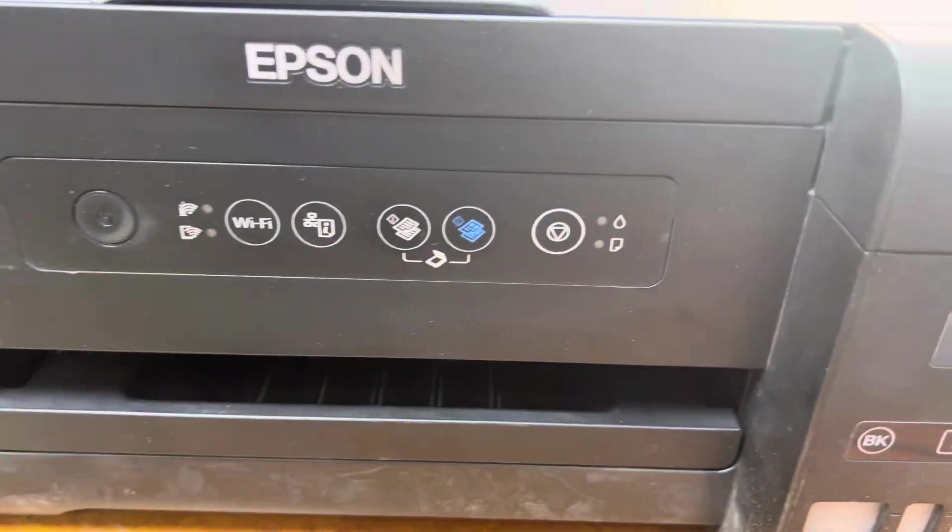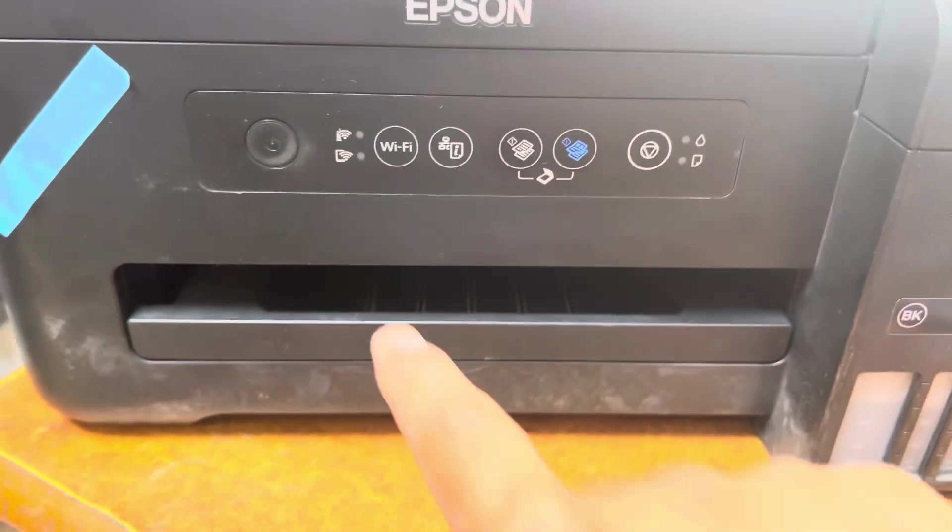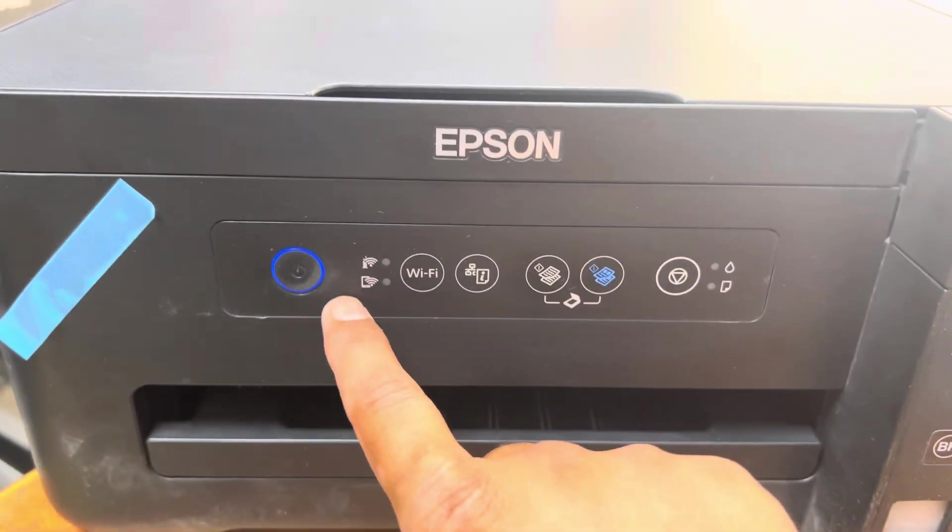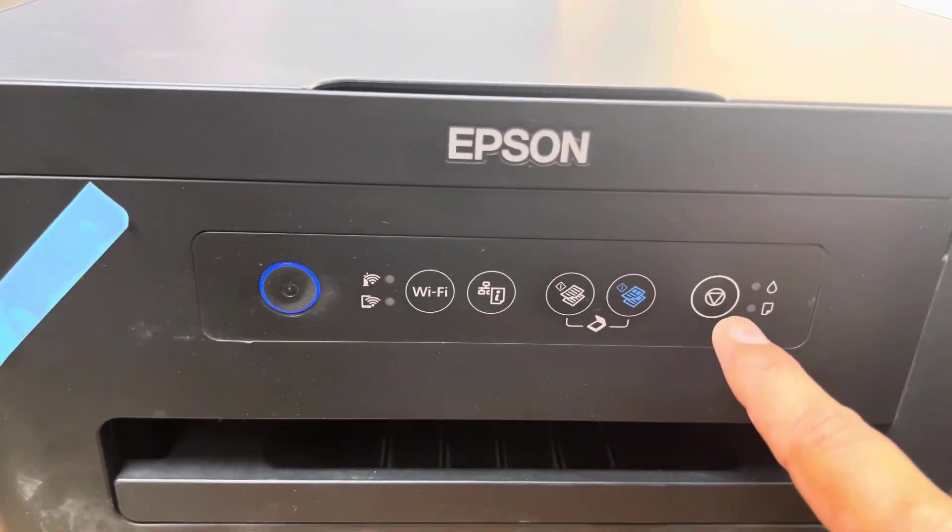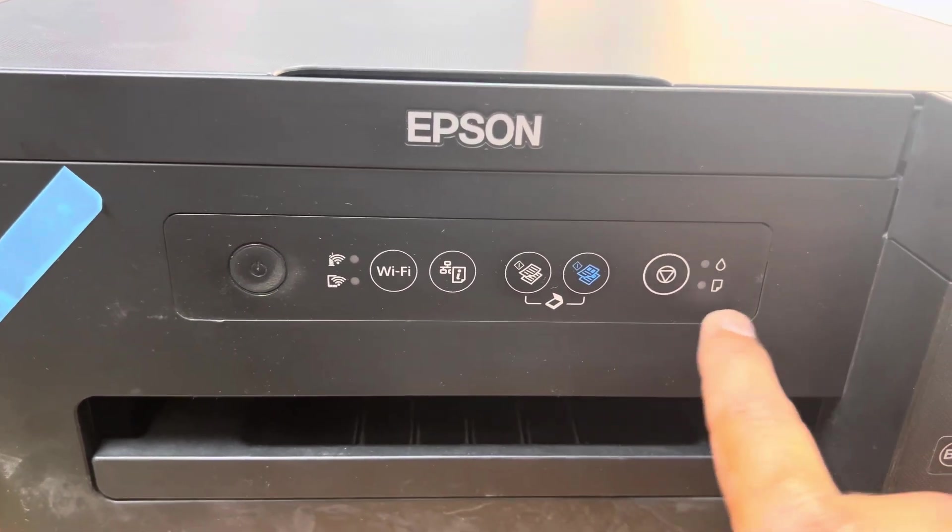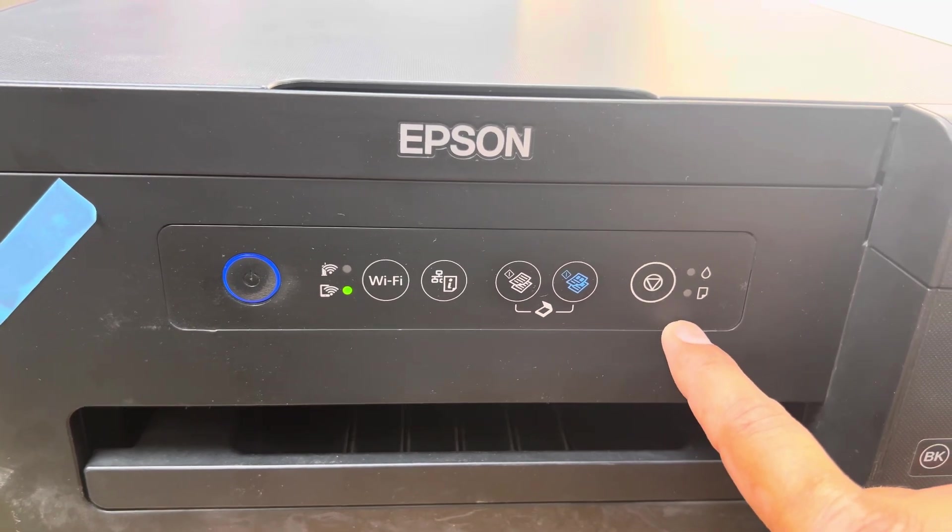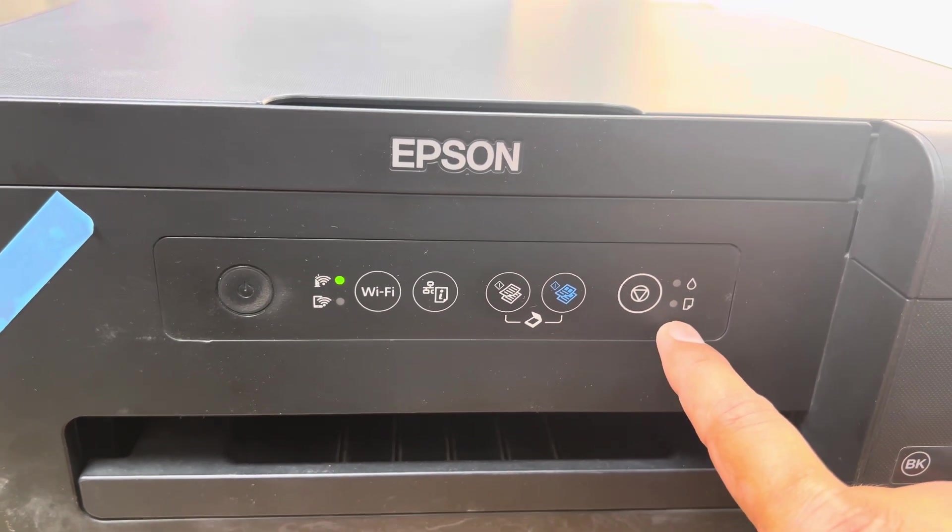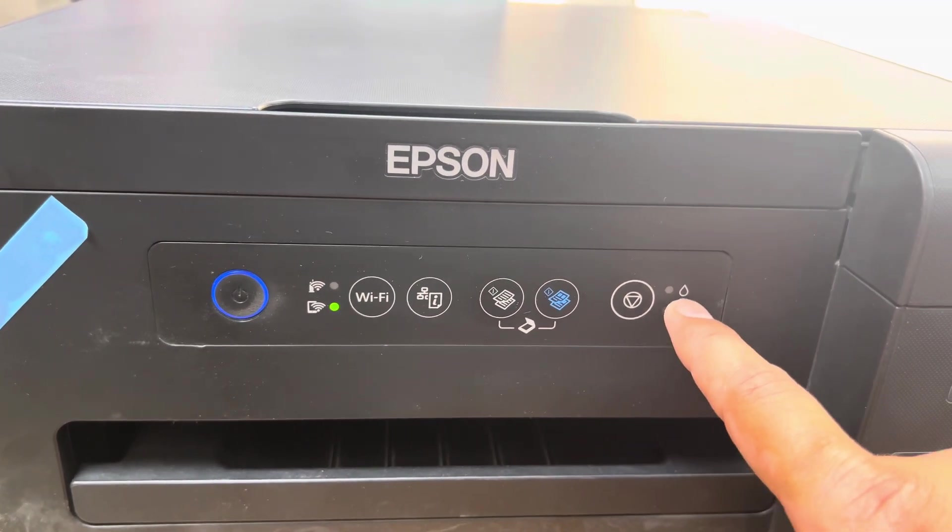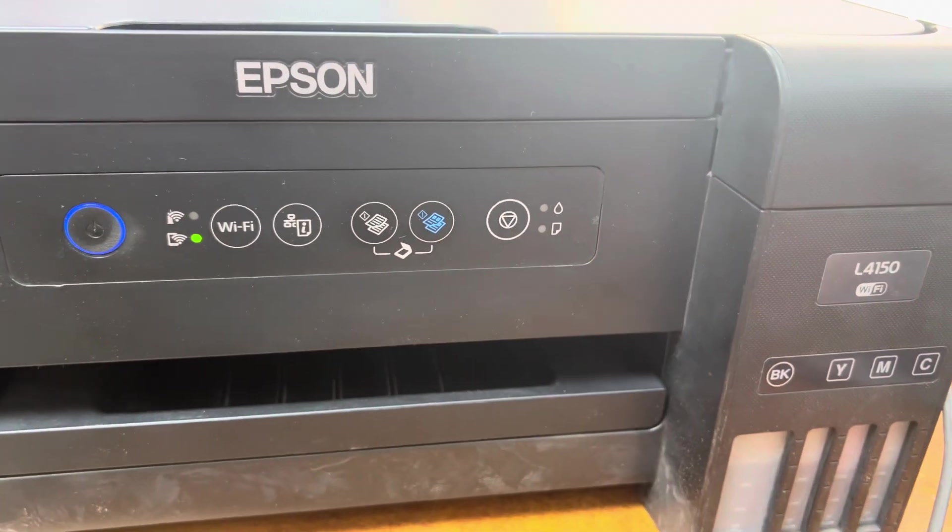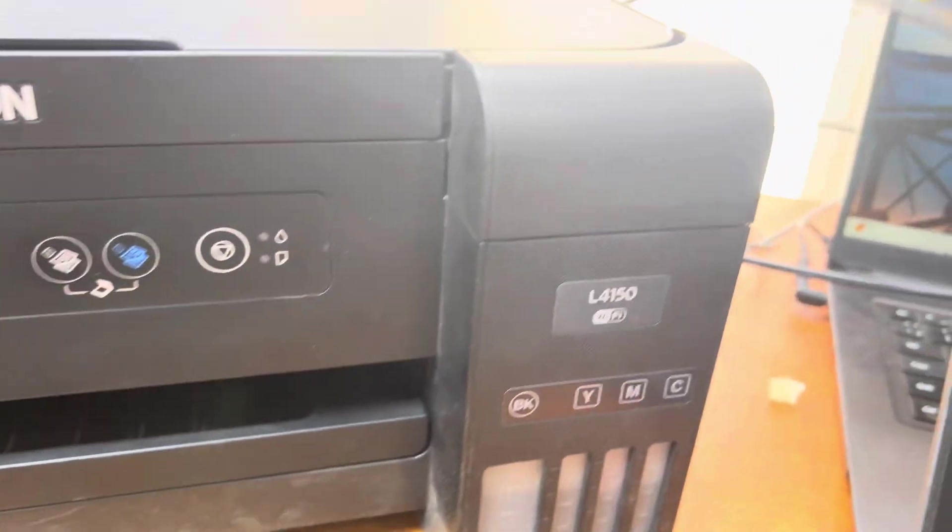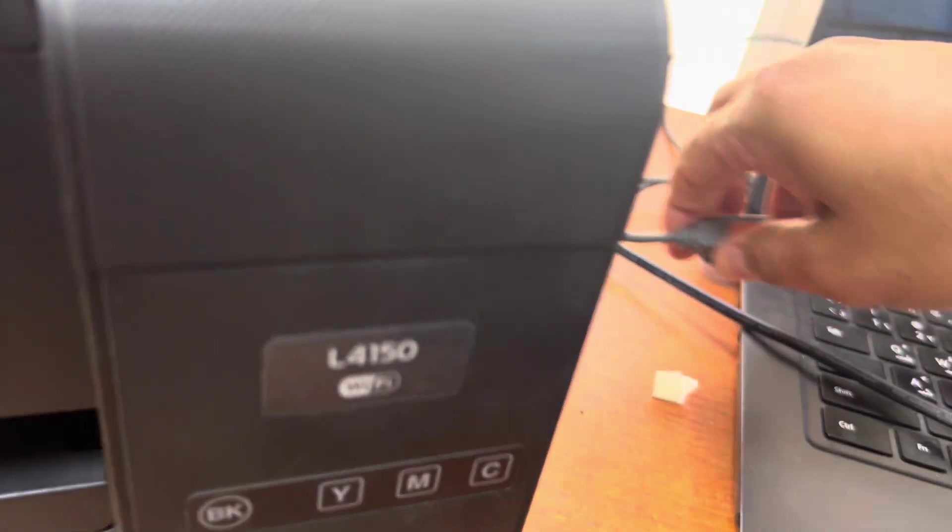Now I will turn back on the printer. It's turning on and there is no ink pad error. Before, straight away after turning it on, it was showing ink pad error. We can check the status using WIC Reset again.